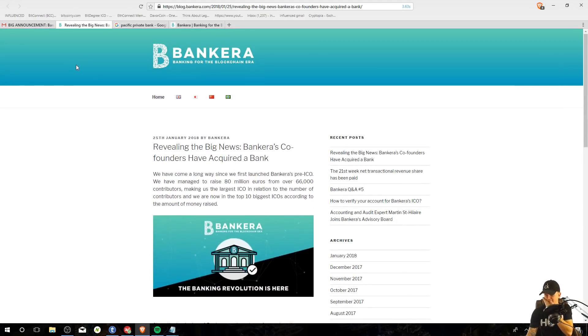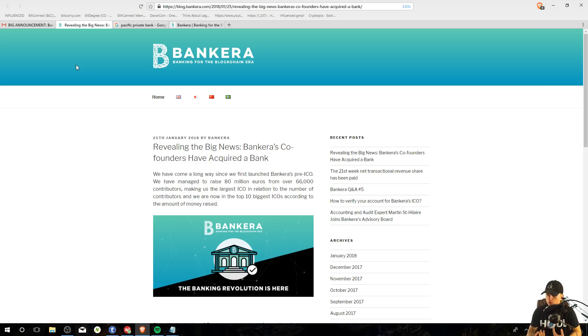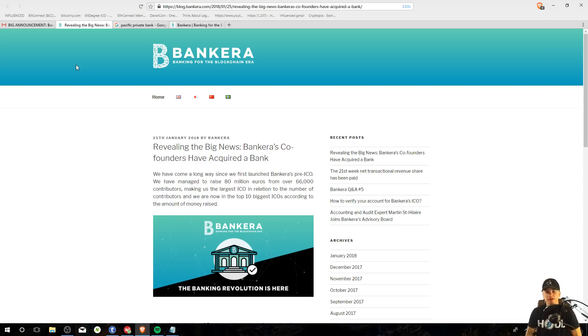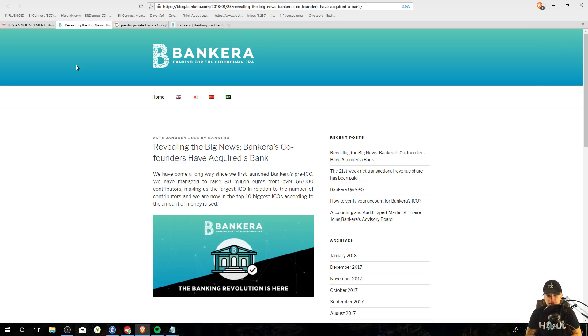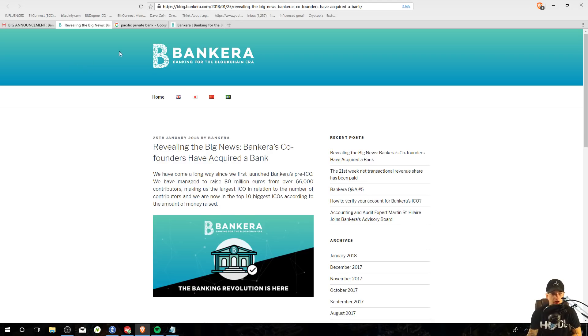However, teams from the Pacific private bank and Bankera will focus on different goals. The Pacific private bank will continue to focus on private banking solutions and Bankera will keep its focus on becoming the most innovative blockchain driven bank for the new era. We truly believe that Bankera is in a very good position to become a key player in the banking revolution. See that, that can also happen. Banks might not get taken out. They might just change.